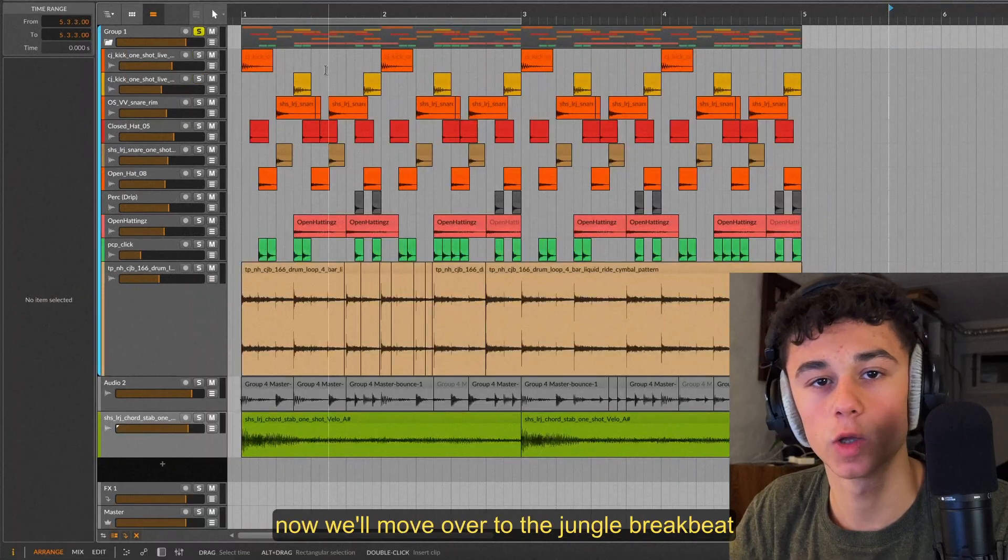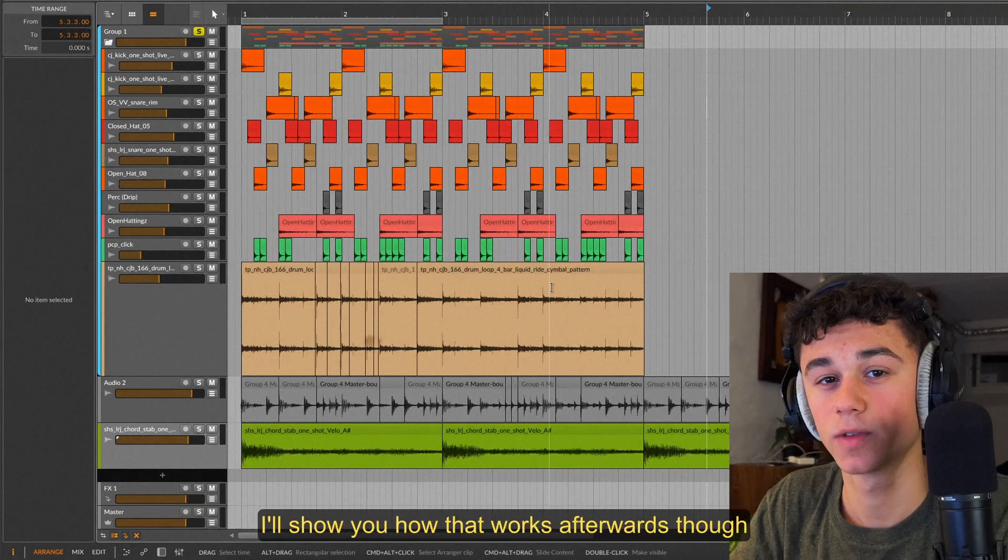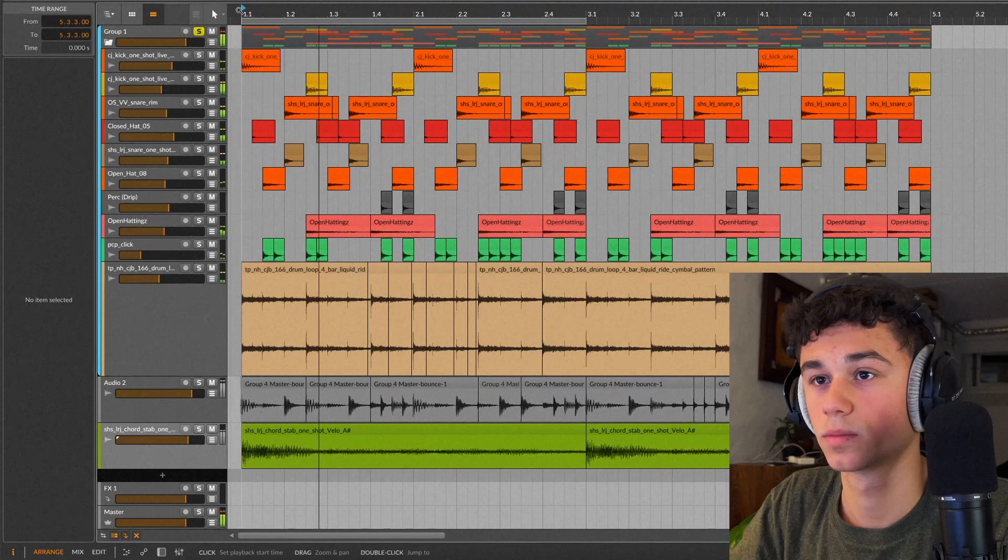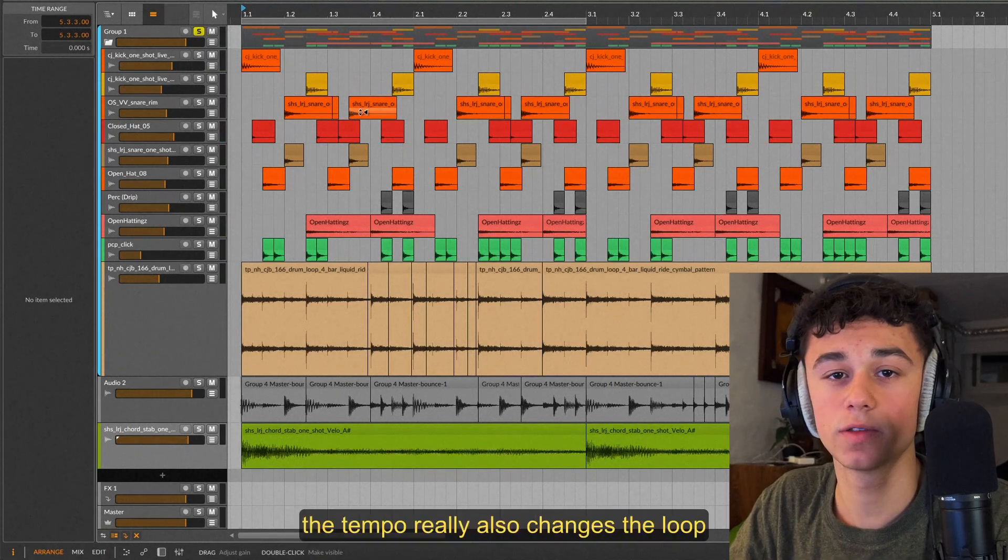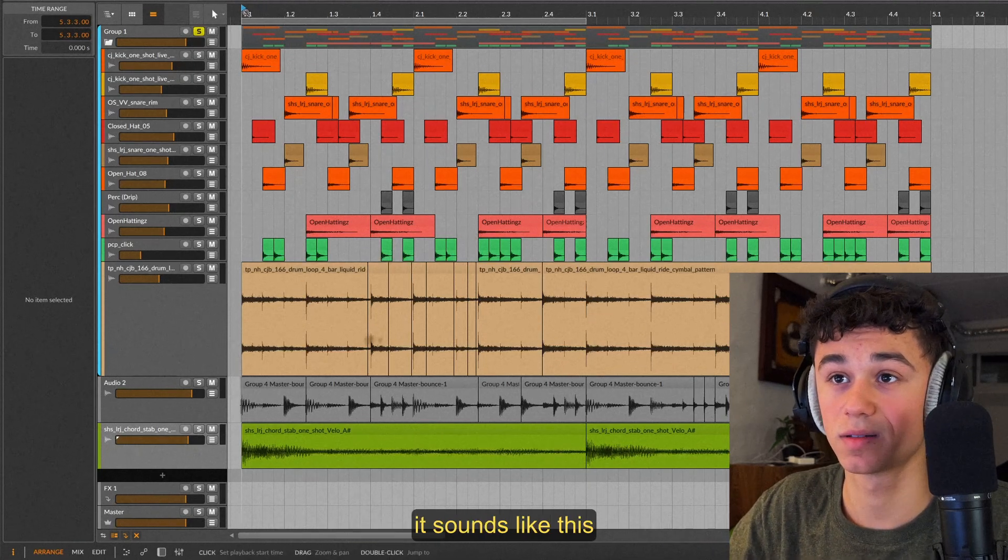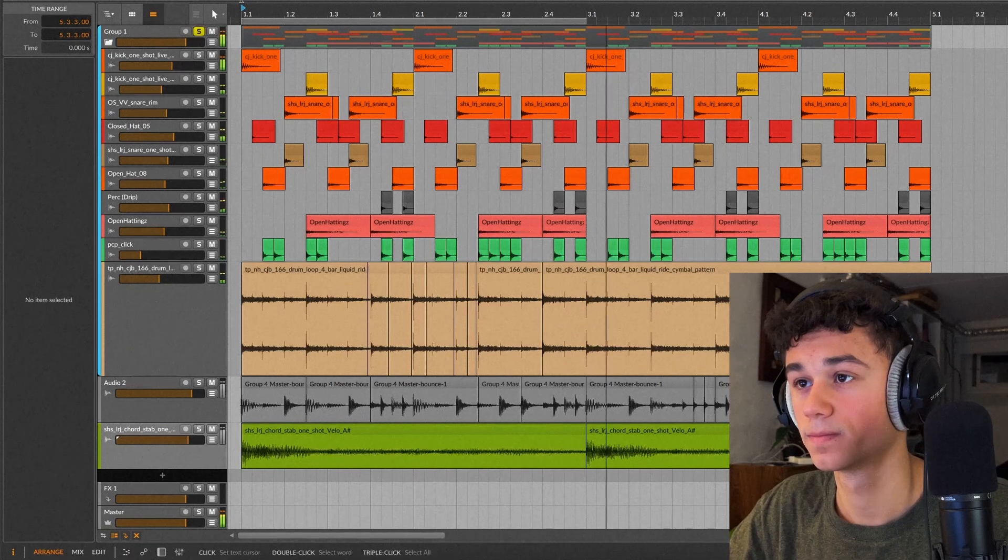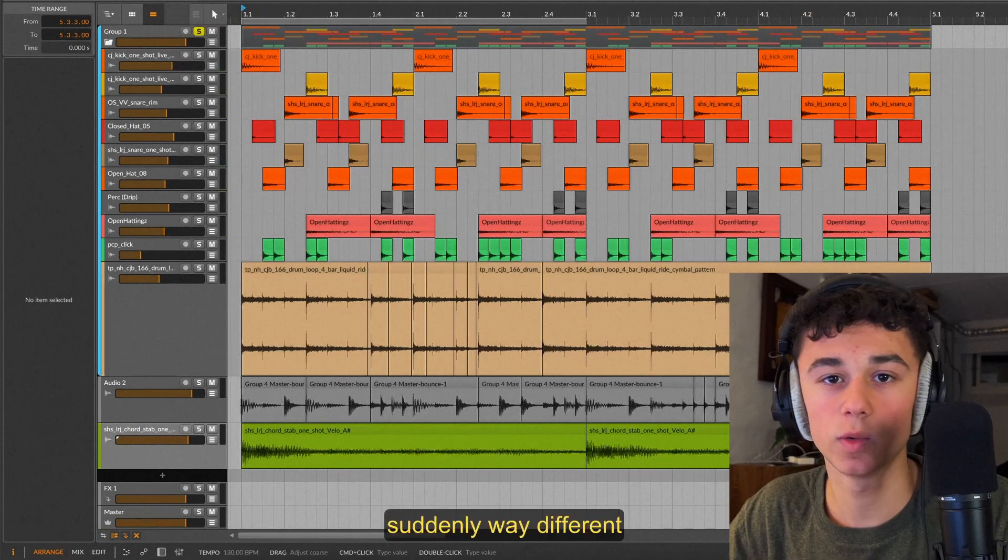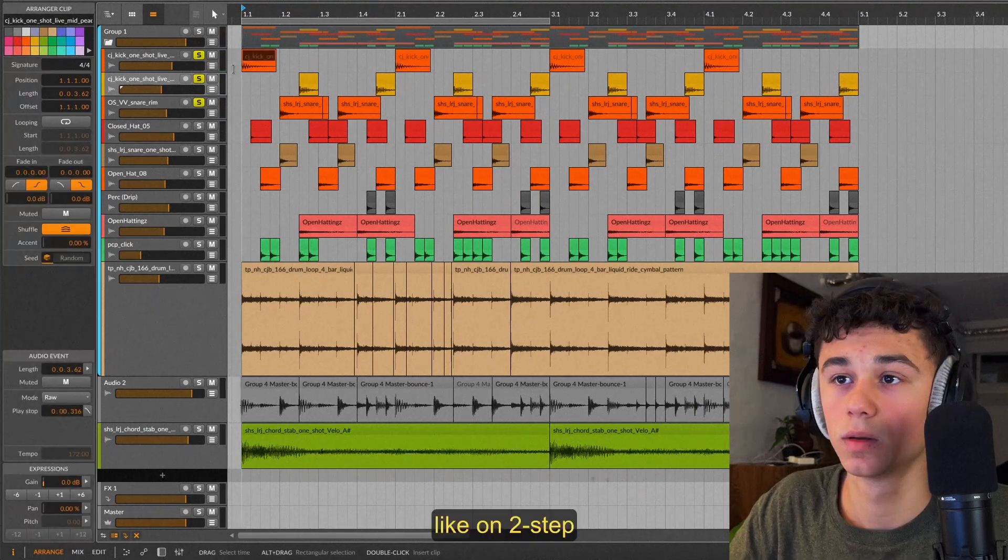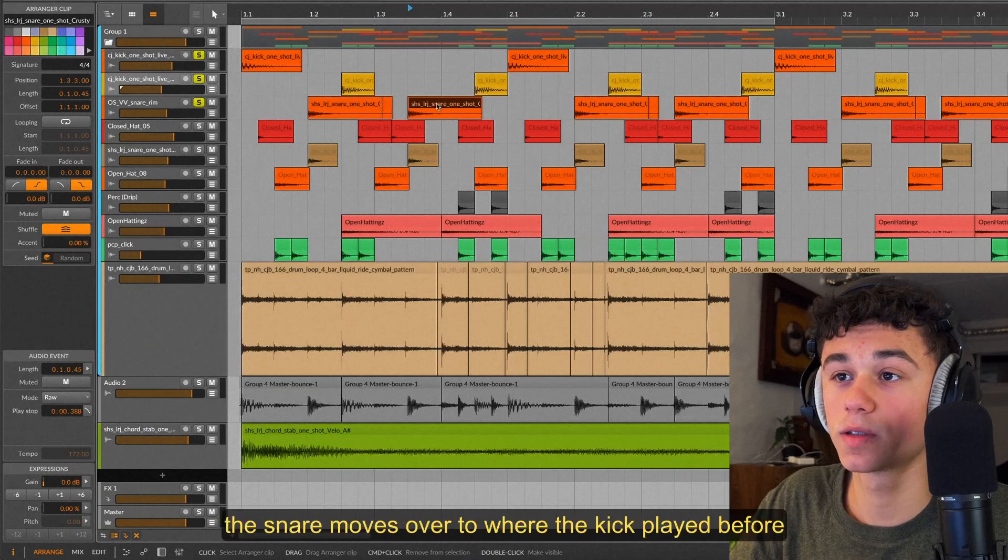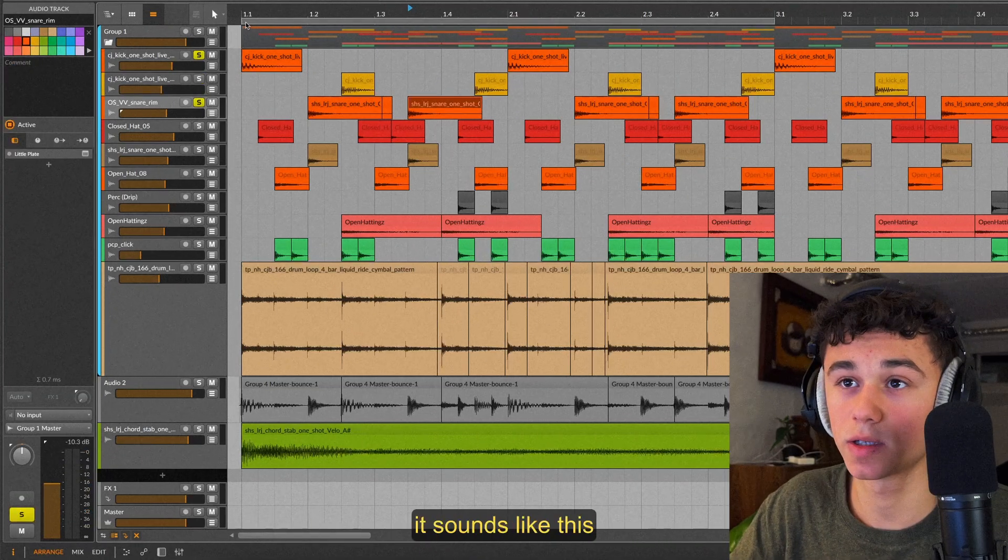Now we'll move over to the jungle breakbeat. The one I played you before is this loop but exported and chopped up even more. I'll show you how that works afterwards though. The original loop I made sounds like this. As I mentioned before the tempo really also changes the loop. If I change this to 130 like the Bicep loop it sounds like this, suddenly way different. But the kick and snare groove in this pattern isn't just the regular two-step. Like on two-step the kick plays on the first and the snare on the second beat, but instead of playing on the fourth beat the snare moved over to where the kick played before. If I just play the main kick and snare it sounds like this.